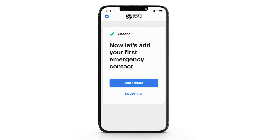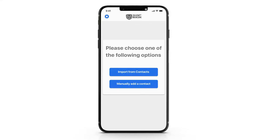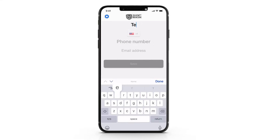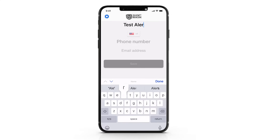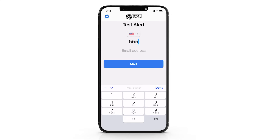The app is going to ask you how you would like to import your first emergency contact. There are two options to complete this step. Option one is to import a contact from your phone's contacts. Option two is to manually enter the phone number and information yourself.